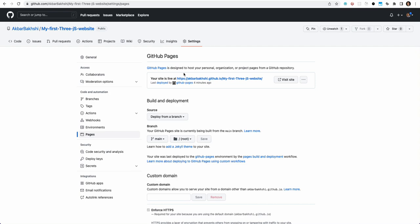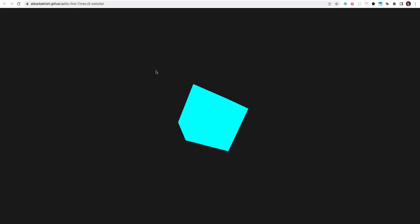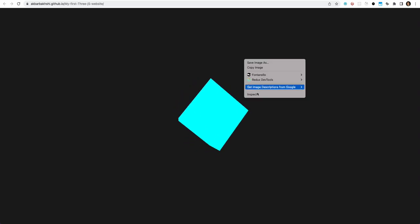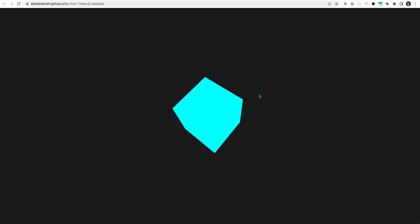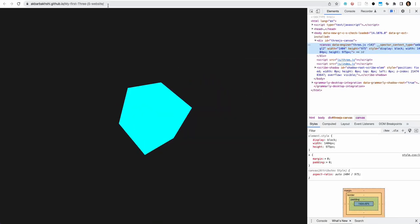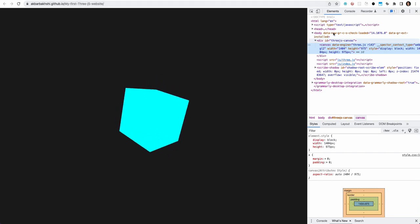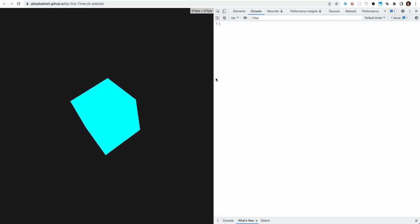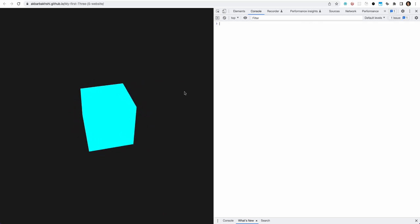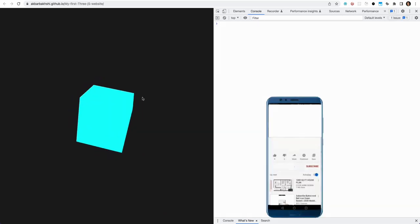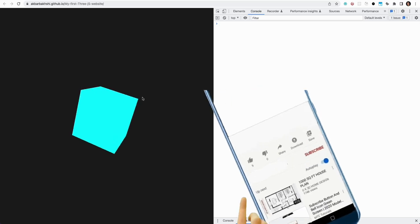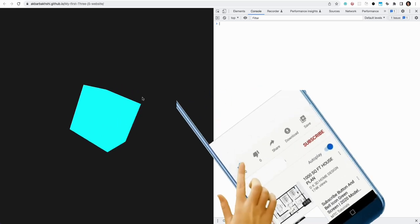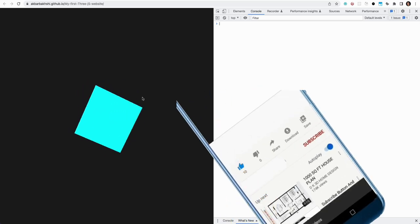GitHub Pages over here—you'll see a link appear here, and that is going to be where your website is. If you click on visit site, you should see your application, your website over here. It's live now. It's an actual website you can share with anyone. Console looks good, everything is fine.